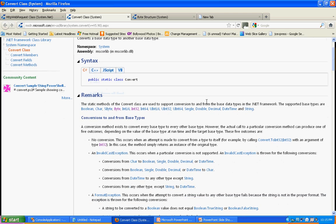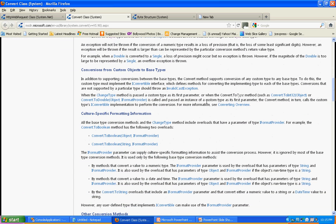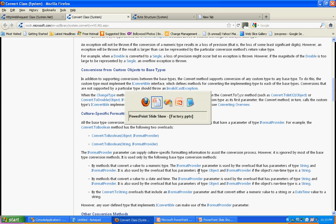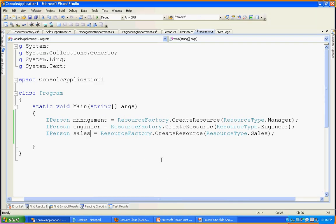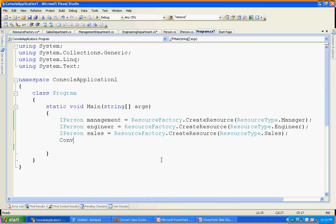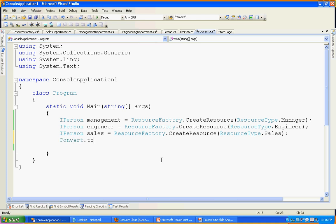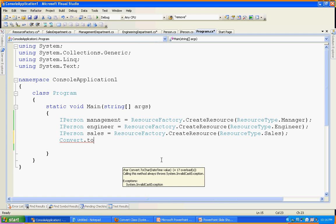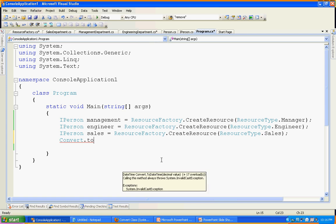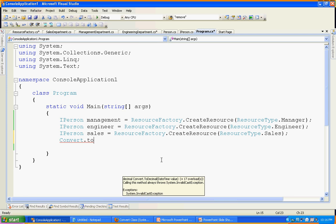If you get a chance, go through the Convert documentation, or as you can see in the code — Convert.To shows ToByte, ToDateTime, ToDecimal — each has 17 overload methods. ToDateTime has 17 overloads, ToDecimal has 17 overloads. Each method has 17 overload methods.